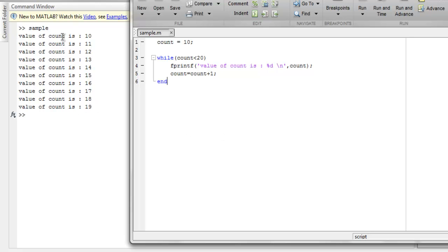you will find the value of count starting from 10 up to 19 and once it is 20 it will get out of that loop.